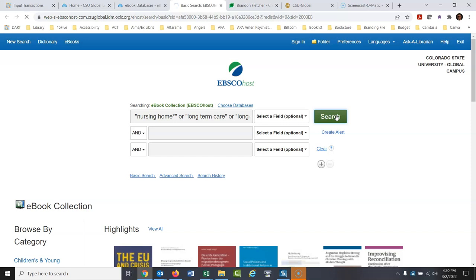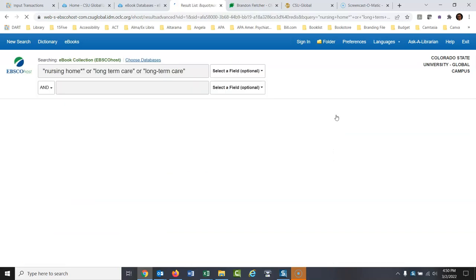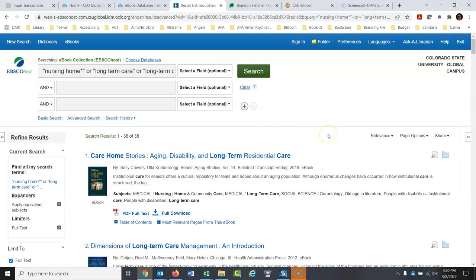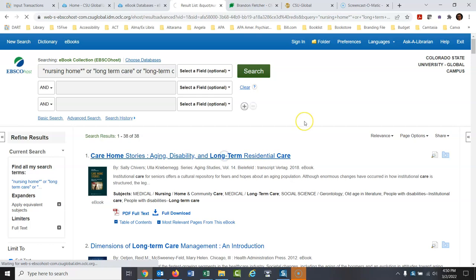So let's search here. And again, it's just going to search for books on this topic. Okay, so I found 38 books on this topic, and again, these are all full books. So let's open up one of these books and take a look at it.